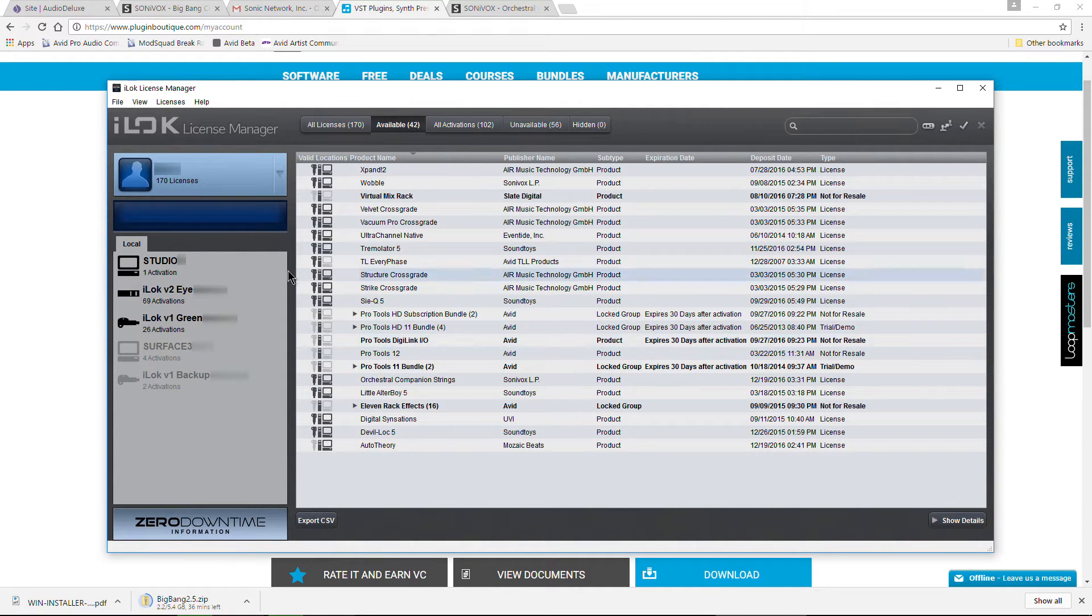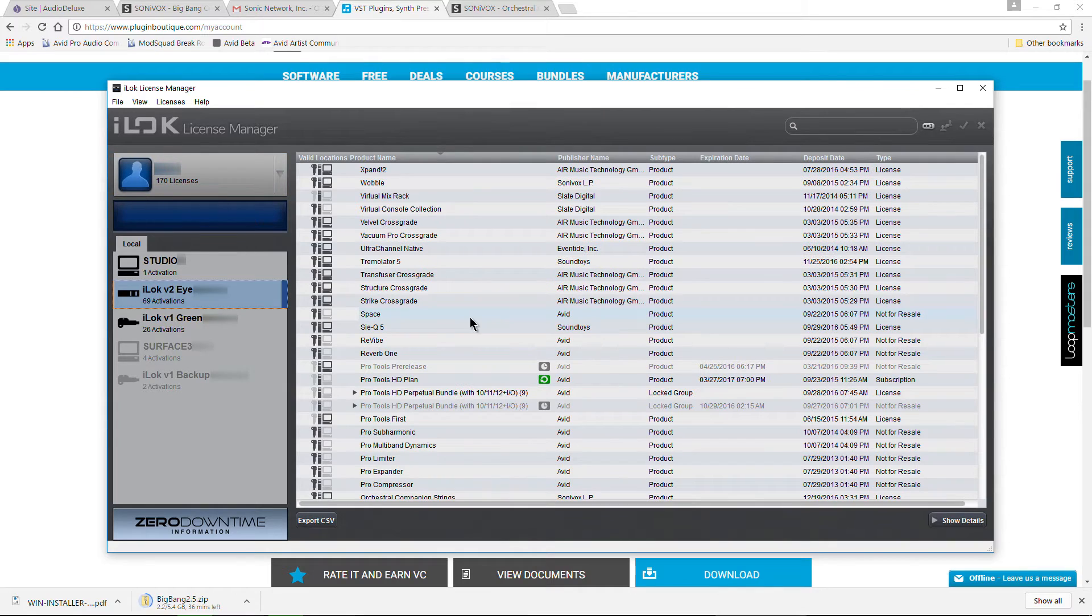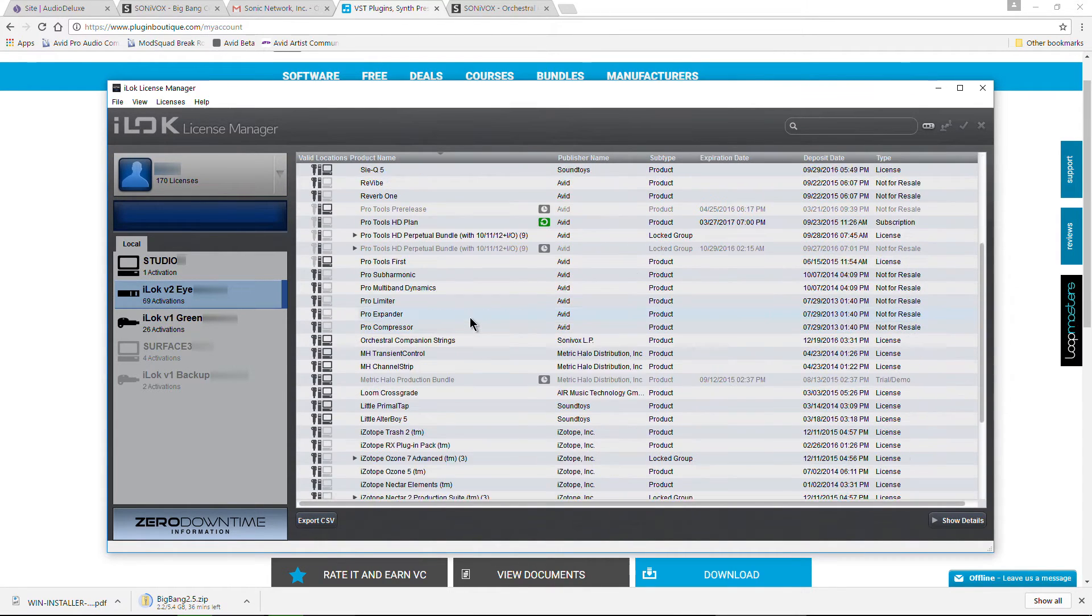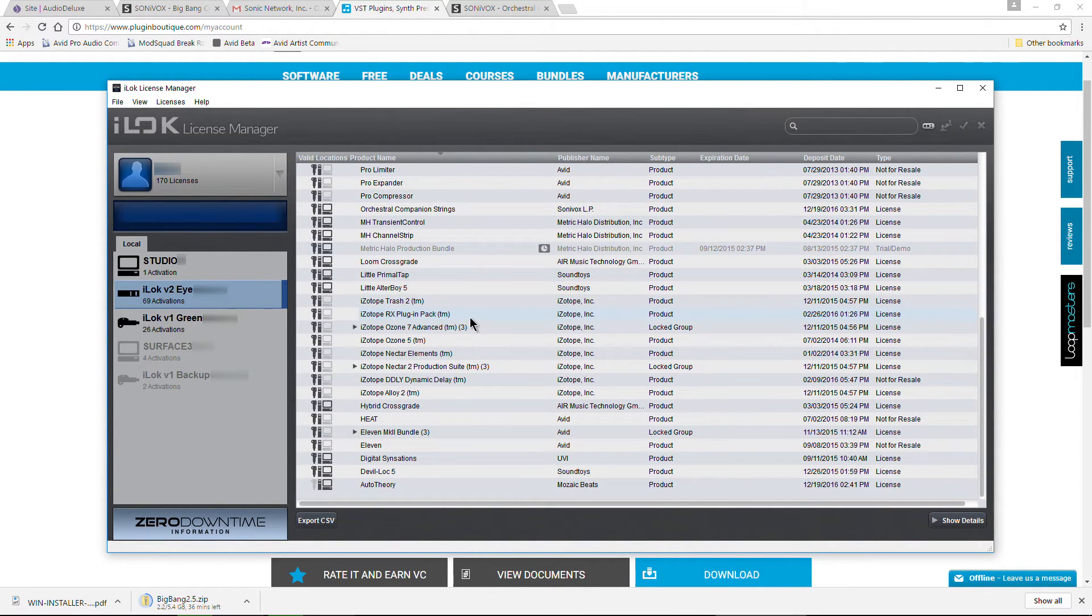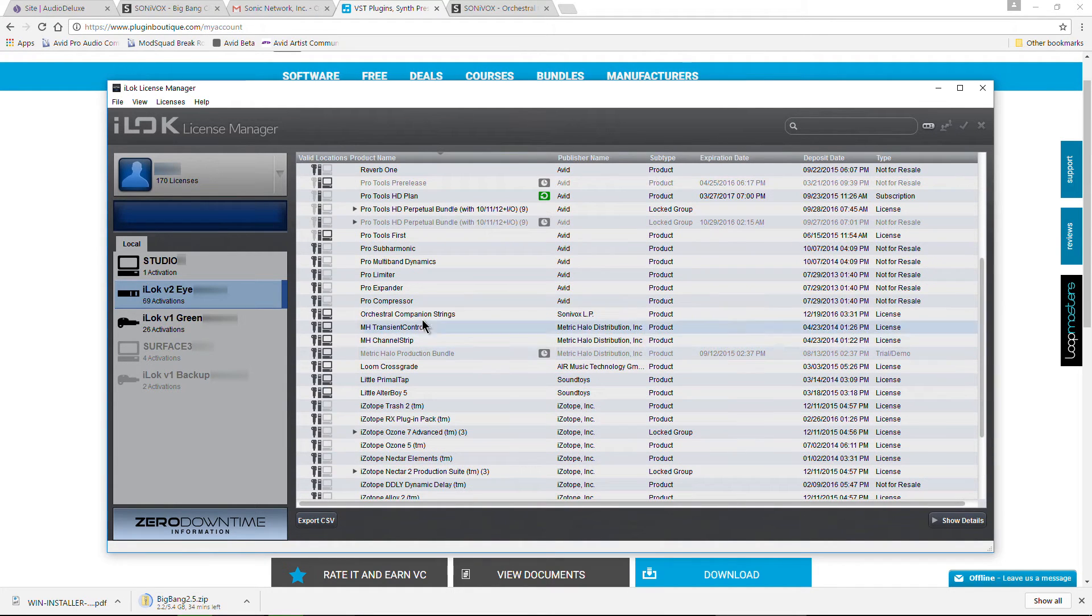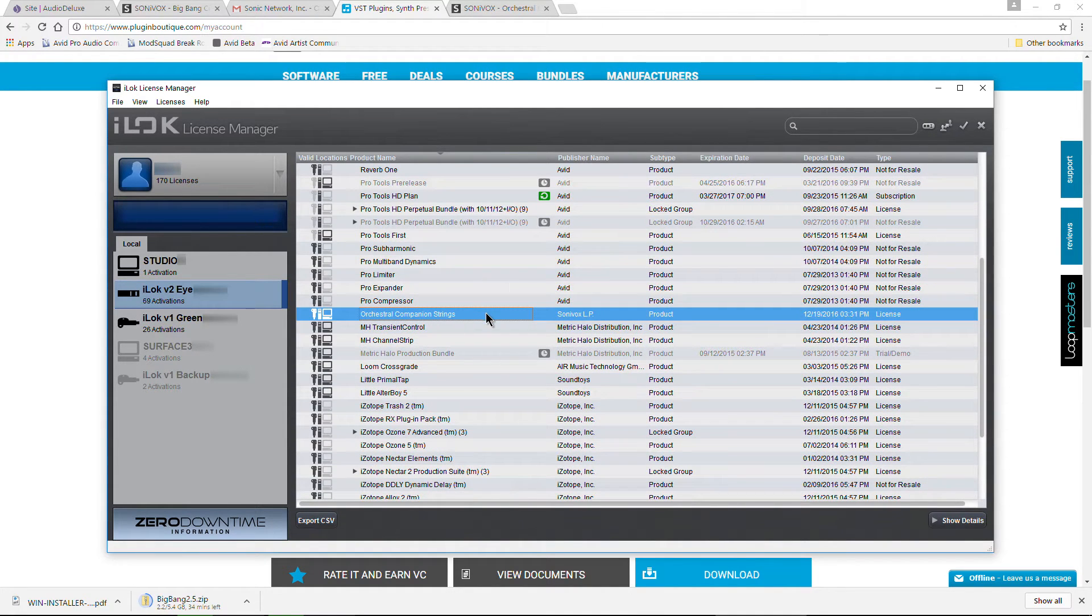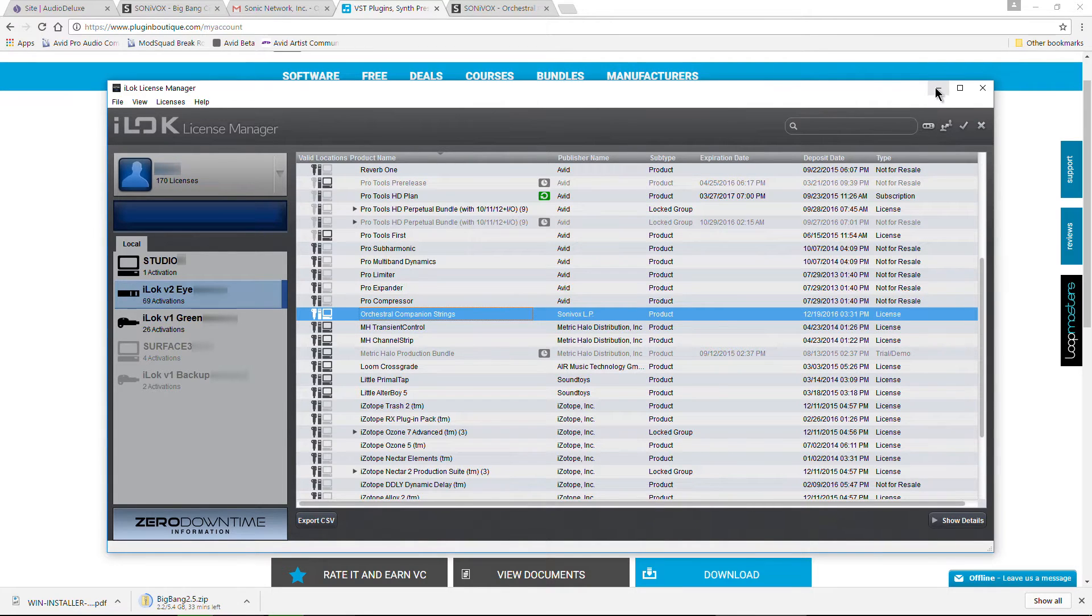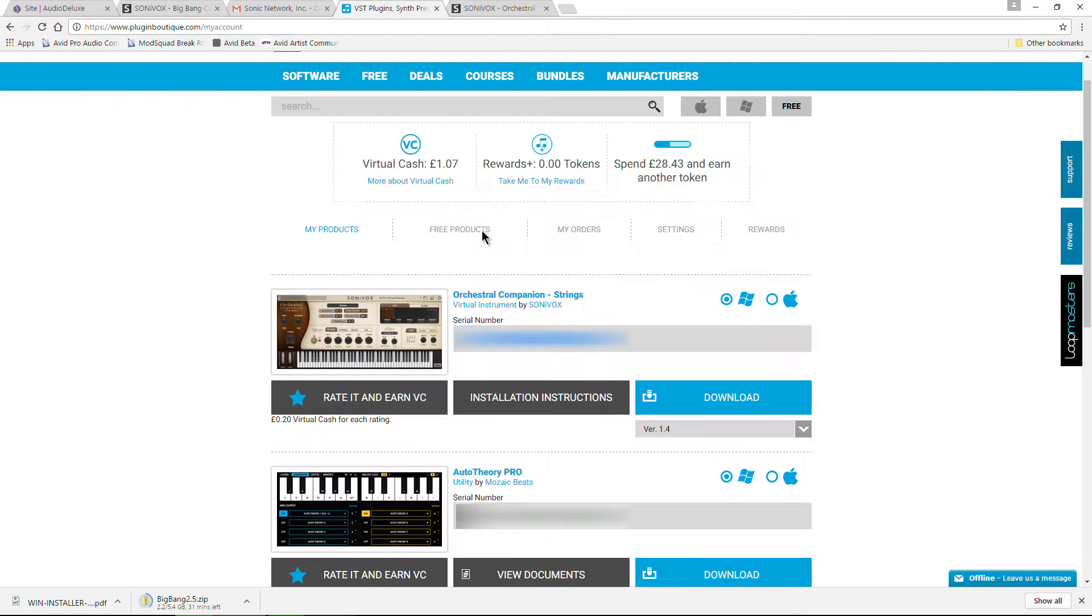Now we have our license activated and we can always just take this iLok out of our computer and plug it into another computer at any time and just make sure we install the orchestral companion. If I can find it here, right there it is. Orchestral companion strings. There we go. So we have our license. We're good to go with the authorization.